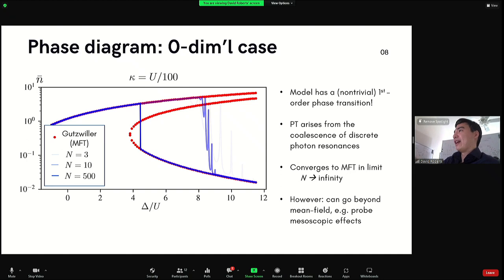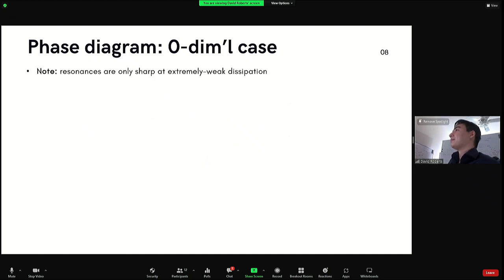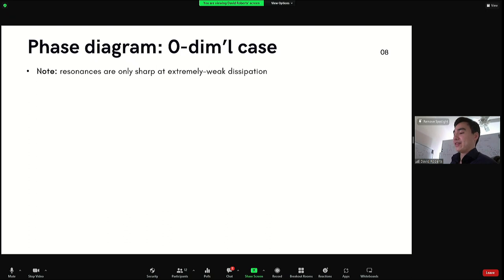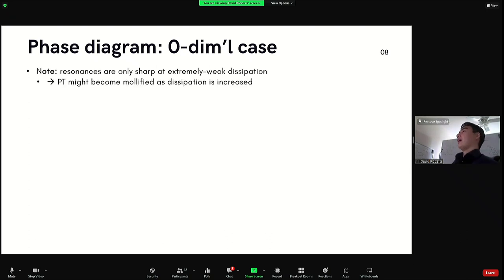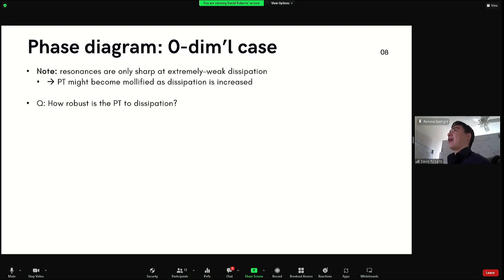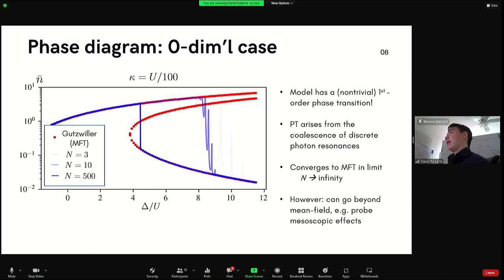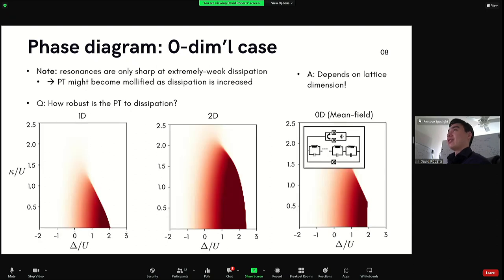This resonance-induced phase transition occurs in the low-dissipation regime — dissipation is one-hundredth of the Hubbard nonlinearity. One question is how robust this phenomenon is to dissipation strength. The answer depends on dimension: in zero dimensions you have a very robust phase transition extending to finite kappa; in one dimension this phase transition appears to be an asymptotic property of kappa going to zero; in two dimensions you can conclude something different. You can study the dependence of the phase diagram on dimension.